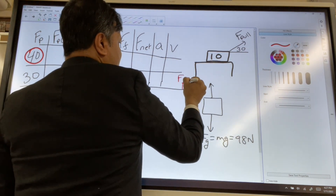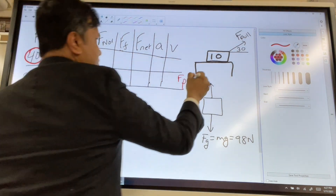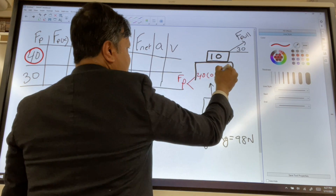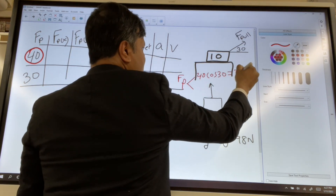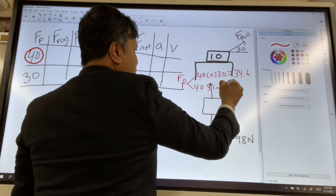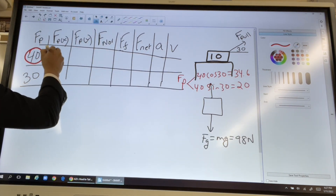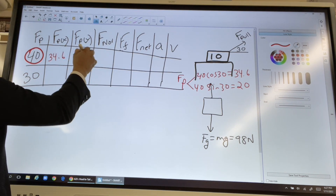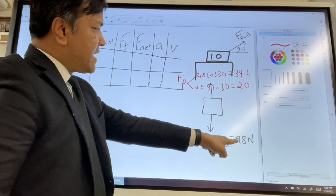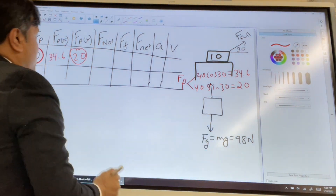For the 40-newton pulling force at 30 degrees: the x component is 40 cosine 30, which equals 34.6 newtons, and the y component is 40 sine 30, which equals 20 newtons. So the y component is 20 newtons, which will be subtracted from 98.